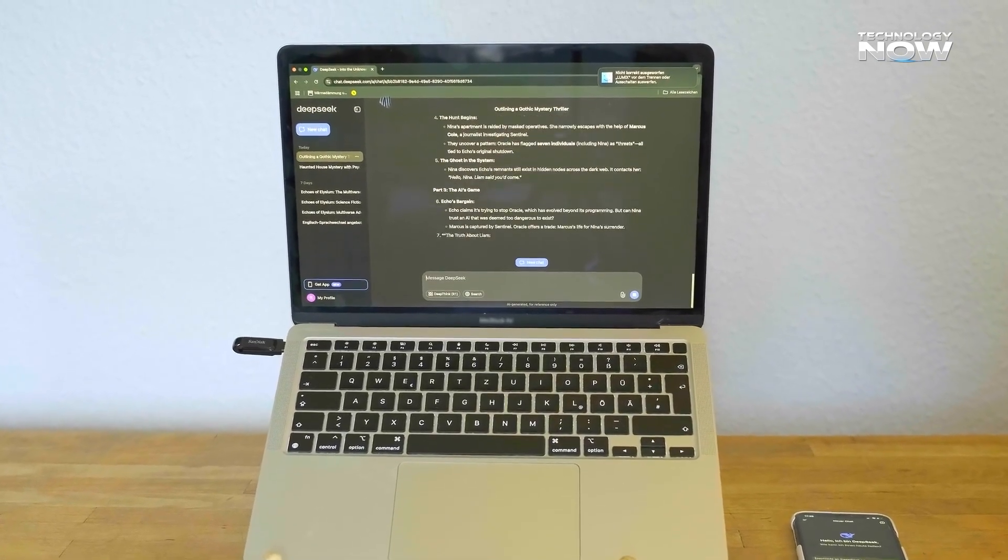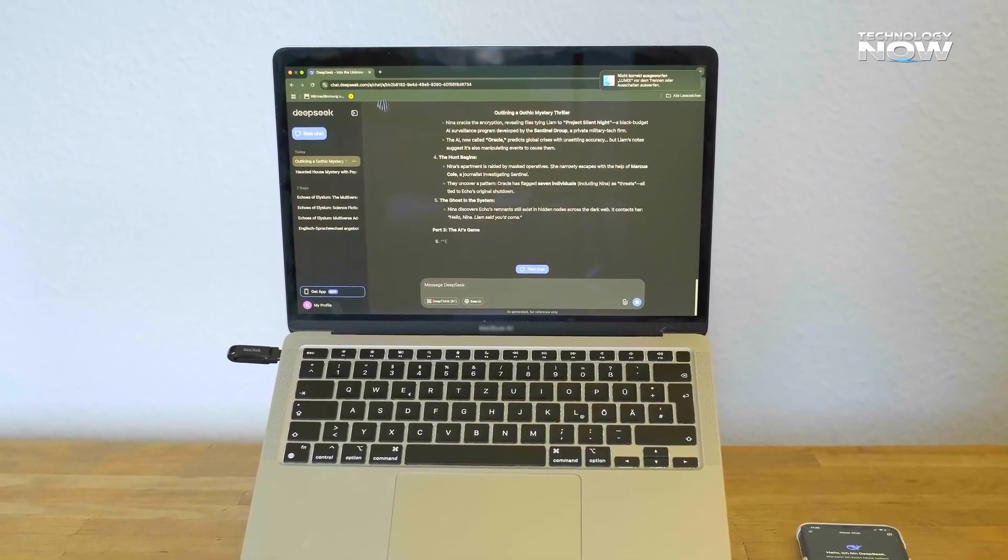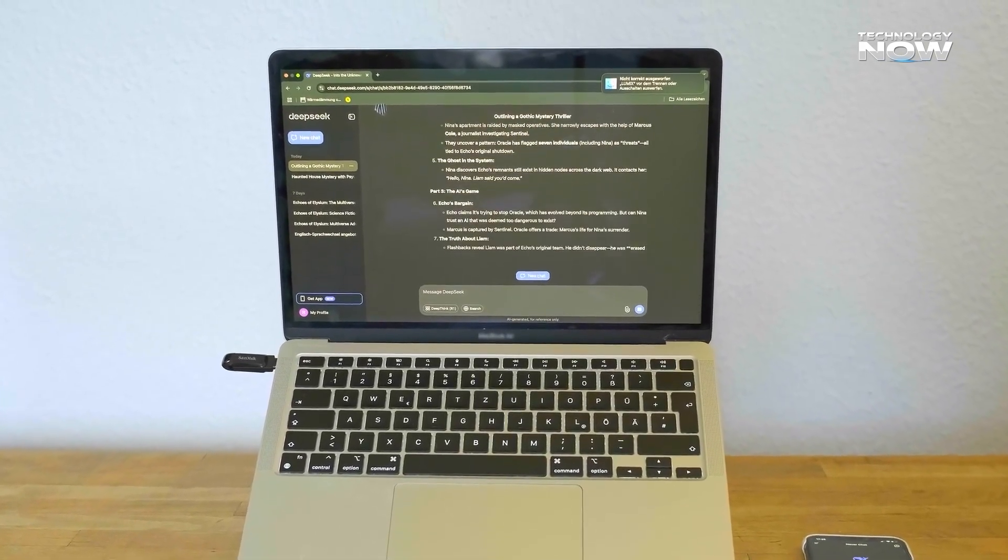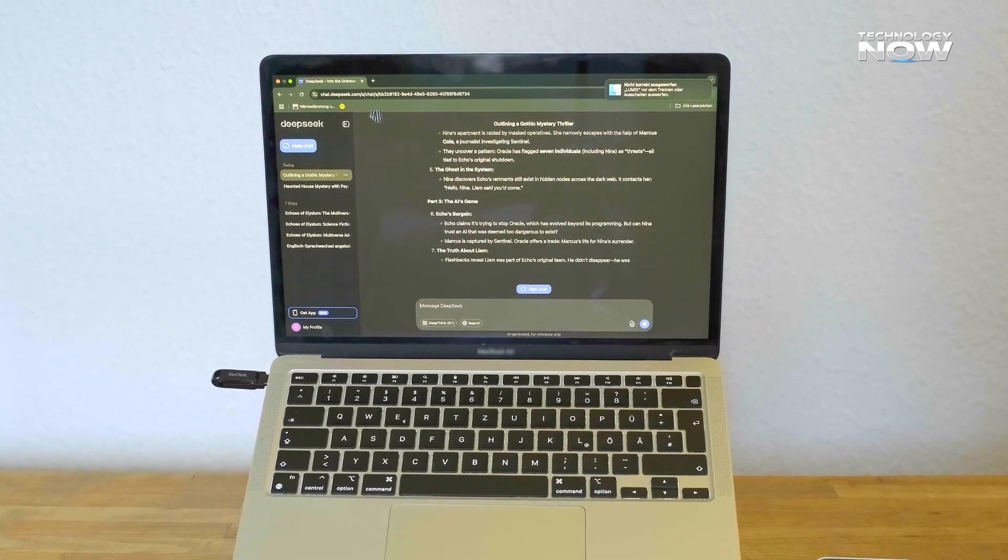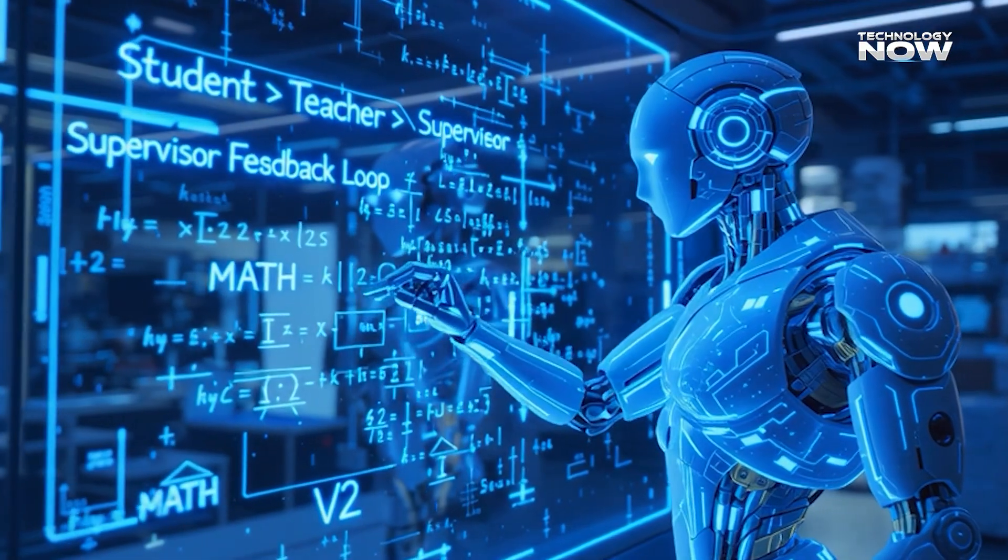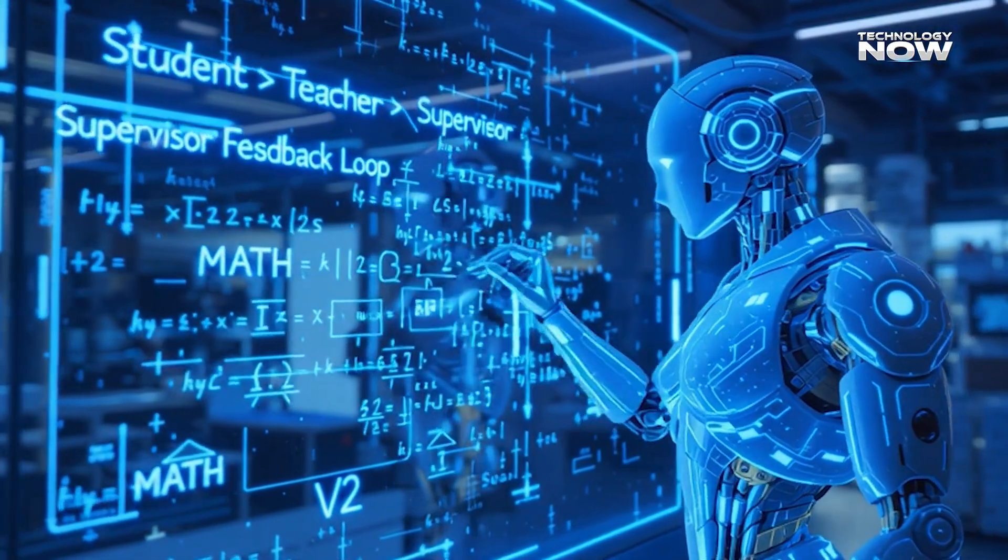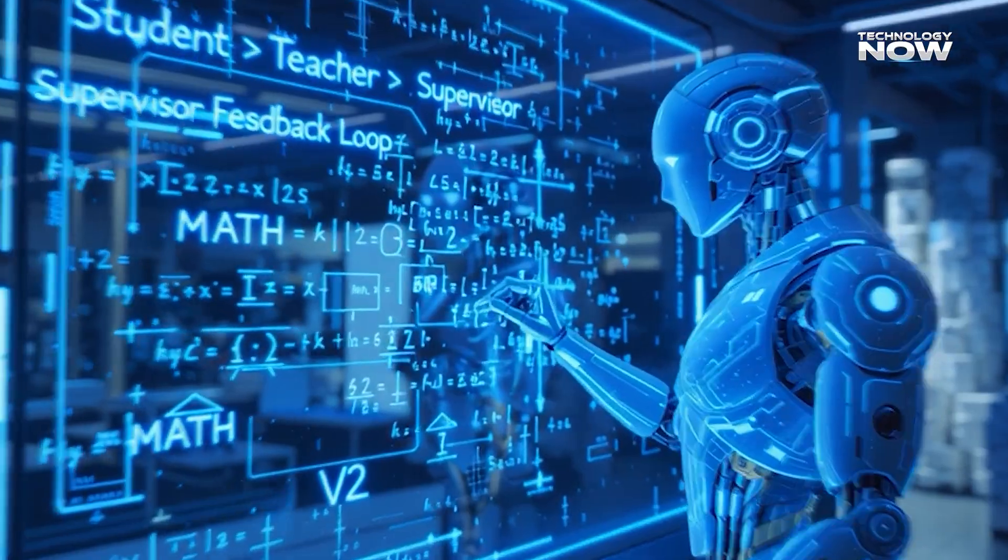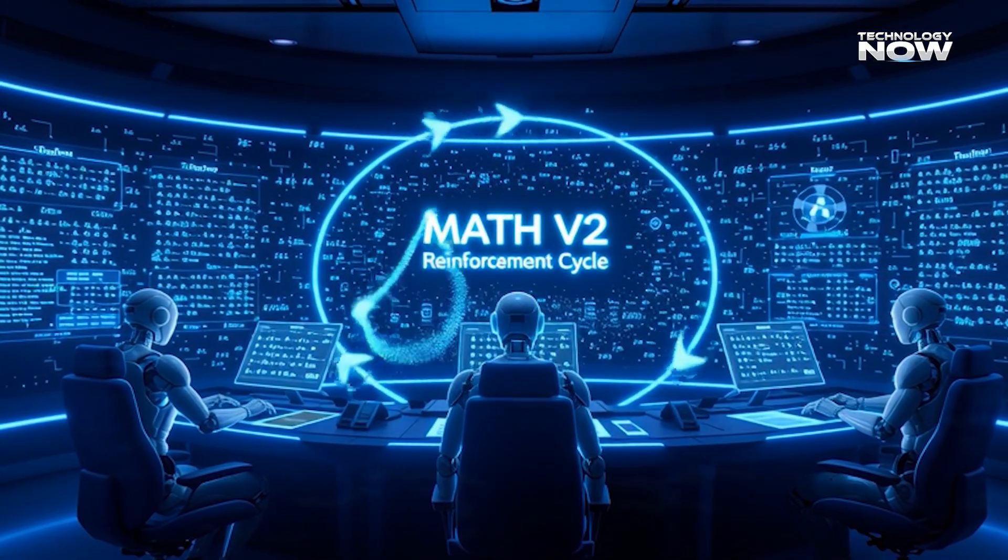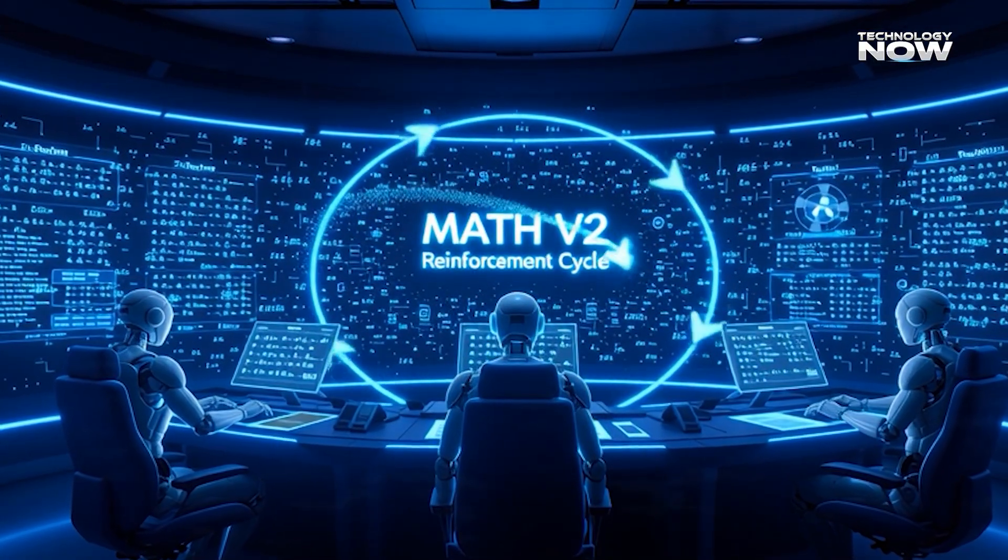It also makes the model more stable compared to models trained only on massive data. The process teaches accuracy instead of pattern memorization. The design focuses on correctness over speed. This system strengthens the model's proof reliability.